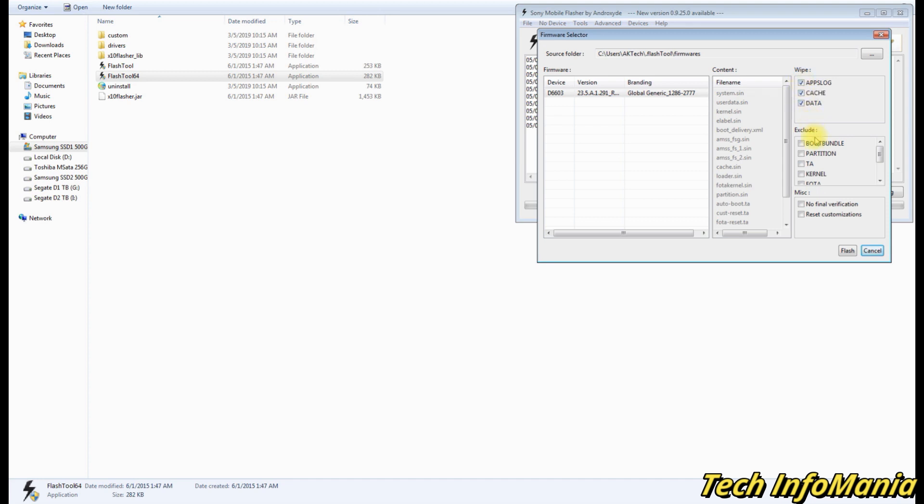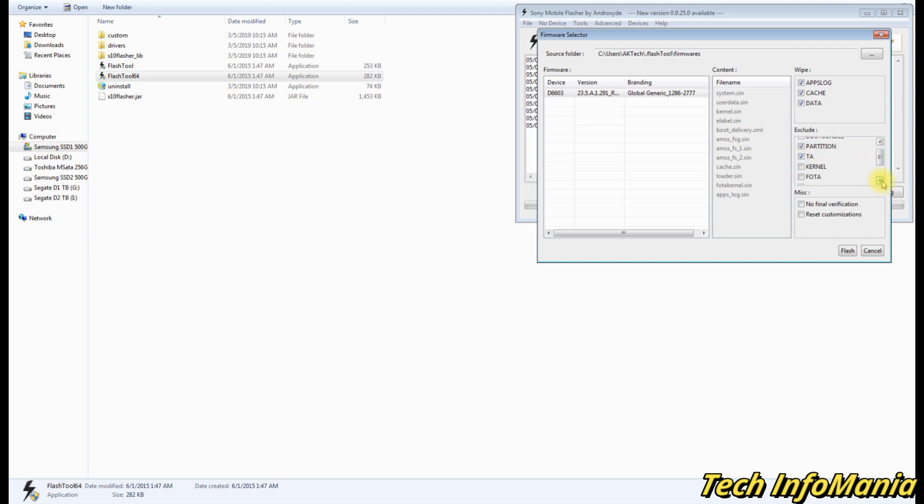Now come down to the Exclude window and select or put a check sign on partition, then TA, and then baseband.